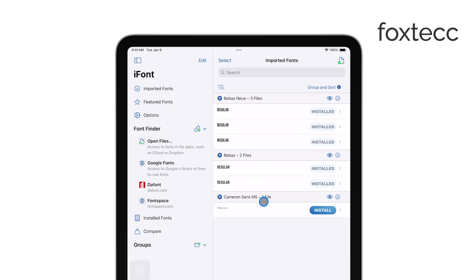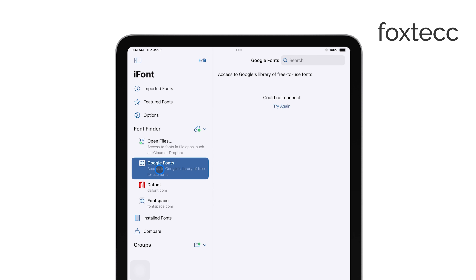Once you've downloaded the app, go ahead and open it. Inside the app, you'll be able to browse through various fonts or import fonts that you've found elsewhere.